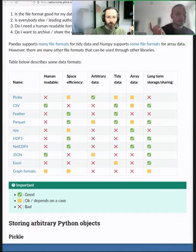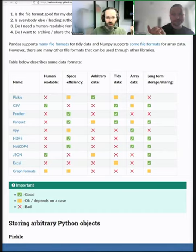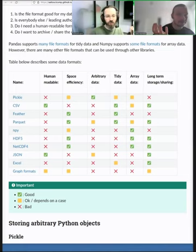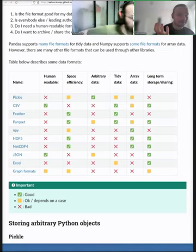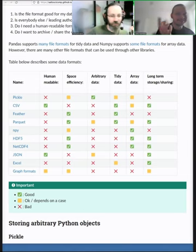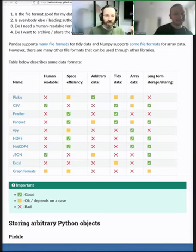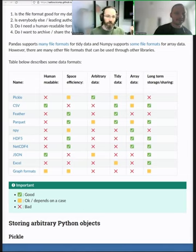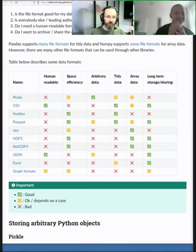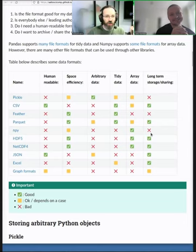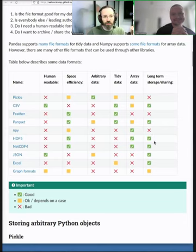There's also a question in the chat why Excel isn't good, human readable. Well, Excel is a binary format. Have you opened it with an editor? But it's a good point. Like many of these formats are complicated and what human readable means is a complicated thing.